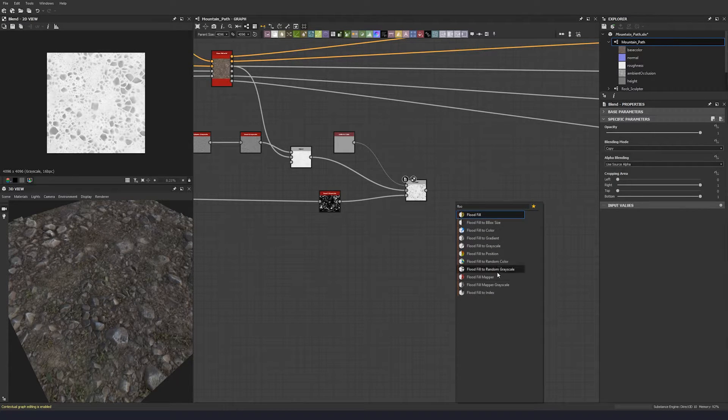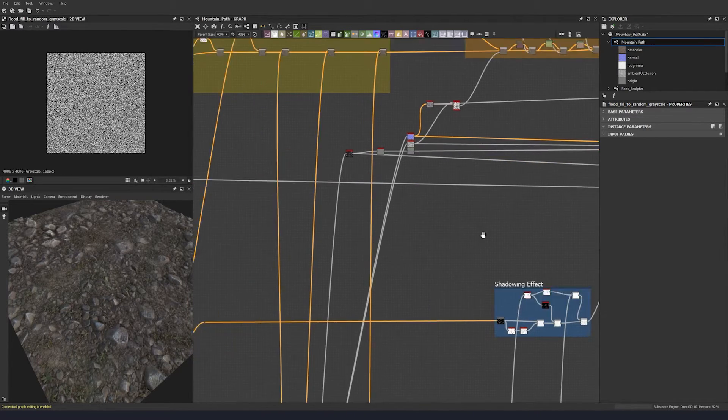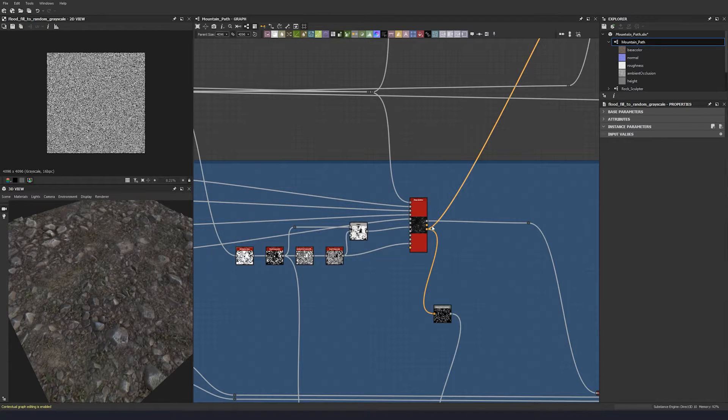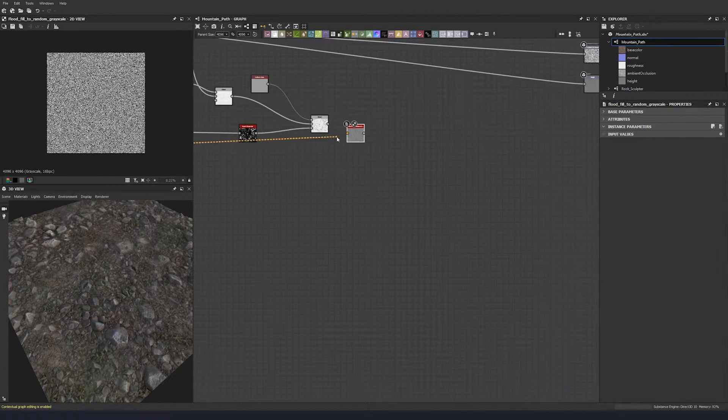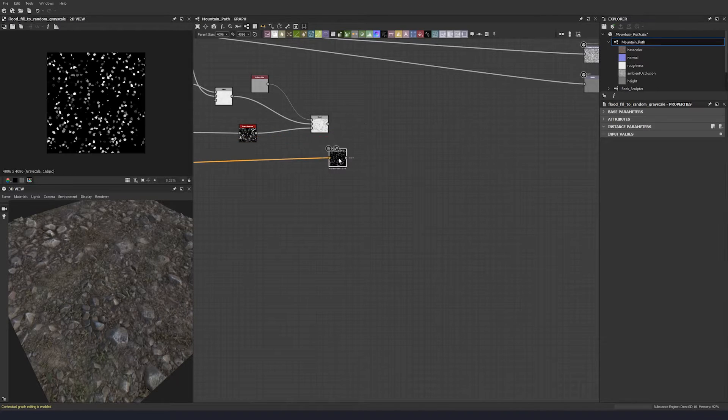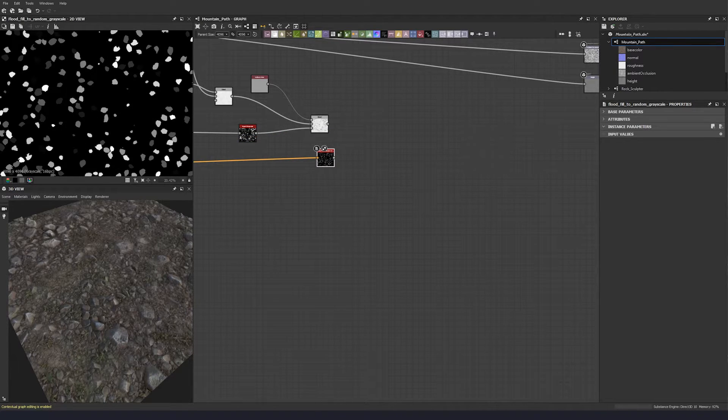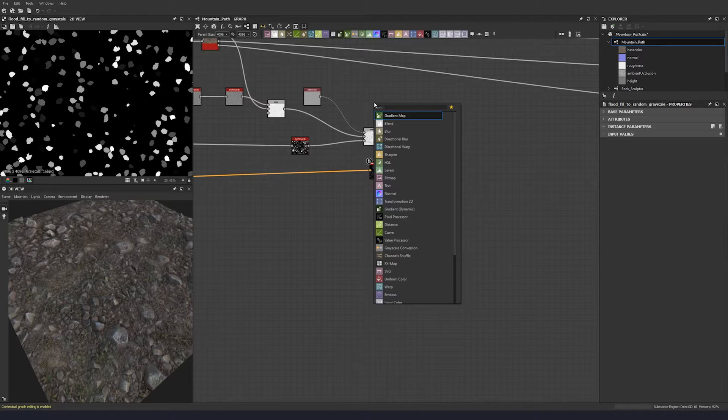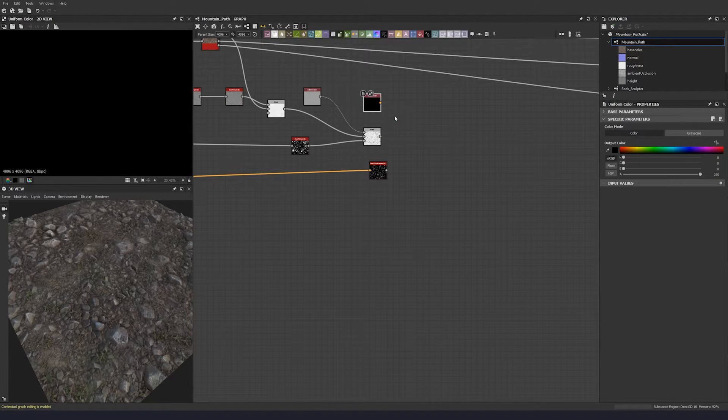So random grayscale. We just take this, pull over, plug that into random grayscale. That'll give us some random values to play with. Then we can do another uniform color.